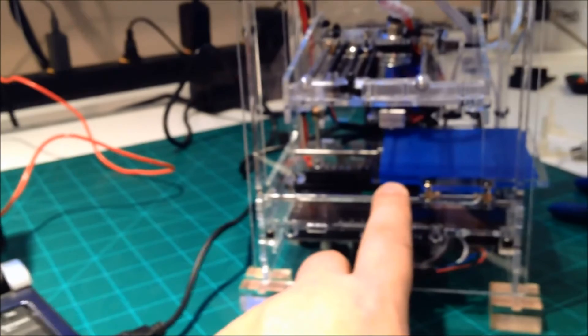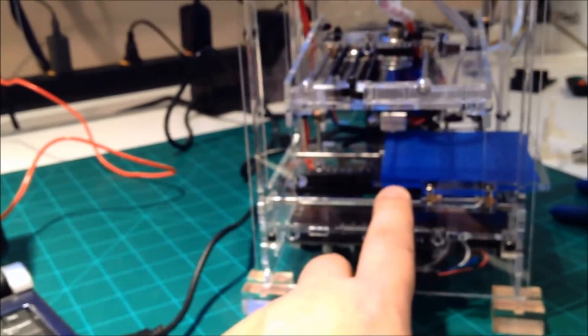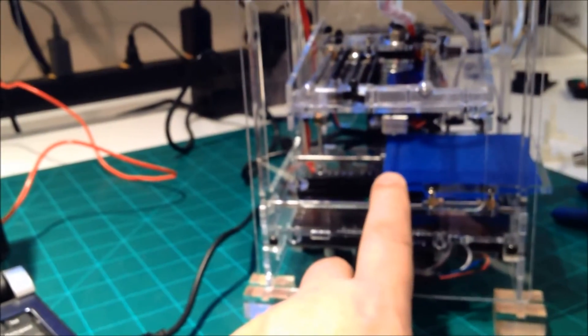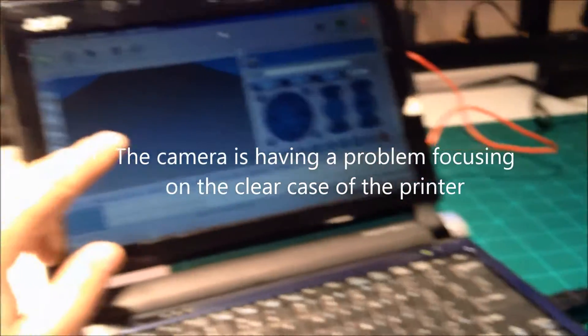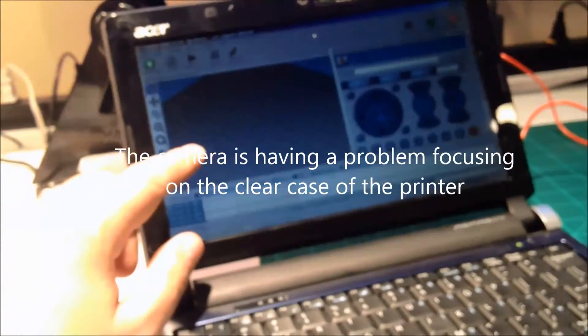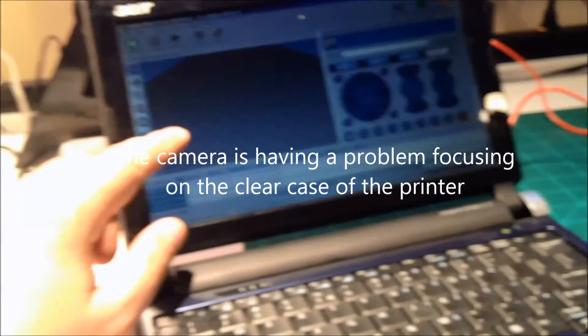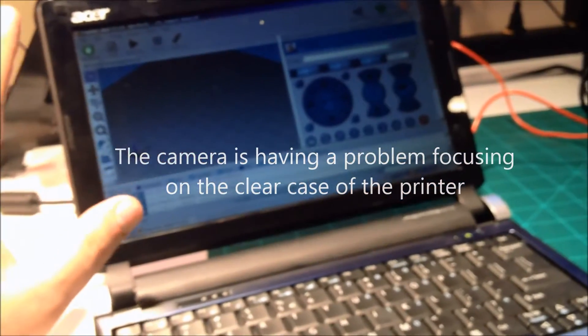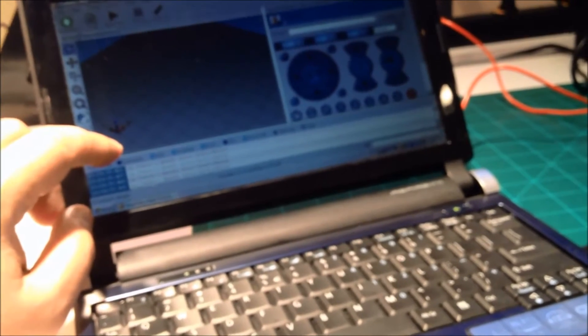However, after messing around with it a little bit, what I did is actually on this Windows XP netbook which I used as a Repetier server to run a 3D printer, when I connected it, it loaded a UART driver.